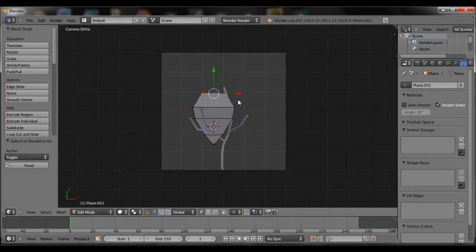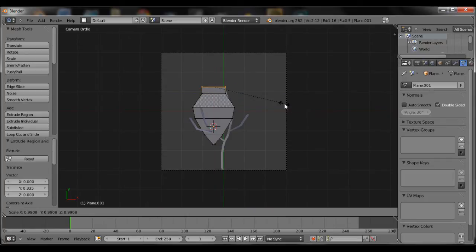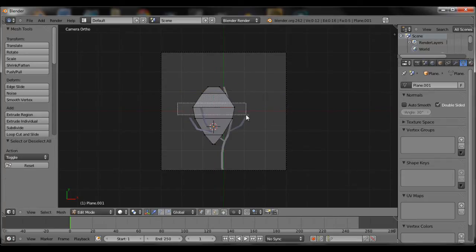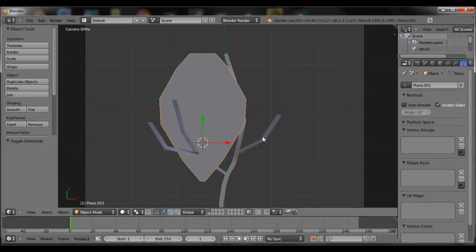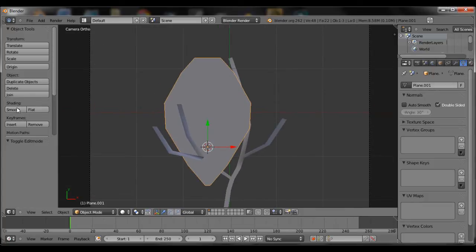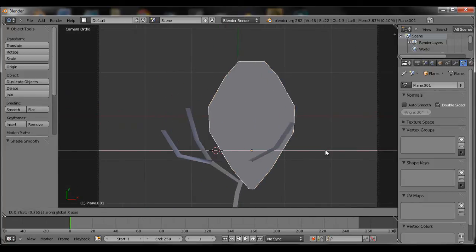So once you're happy with the shape, this is very simple, like a diamond-like shape. Then we can go ahead and add a material to this.